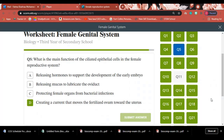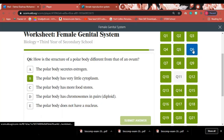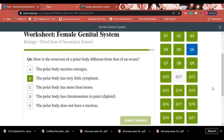Question 5: What is the main function of the ciliated epithelial cells in the female reproductive system? Answer: The cilia inside the fallopian tube create a current that moves the fertilized ovum toward the uterus. Question 6: How is the structure of a polar body different from that of an ovum? Answer: The polar body has very little cytoplasm, while the ovum has a large amount of cytoplasm for nourishing the embryo.